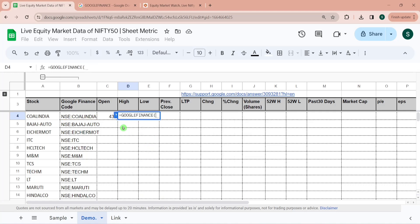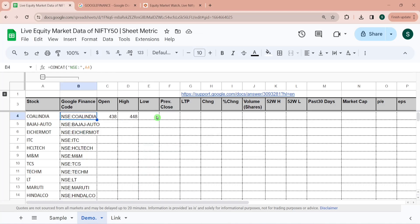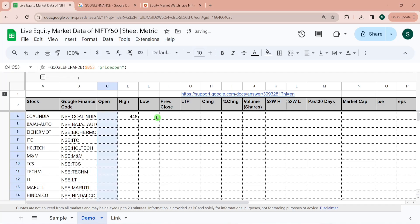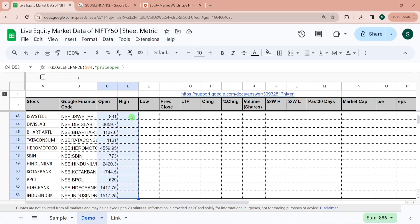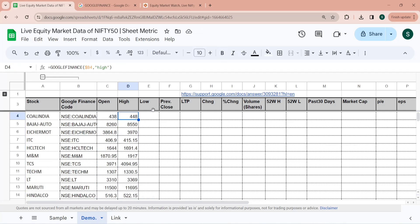Similarly I can write the formula for highest price as well. So here this is highest price. I am locking it and for highest price I have to give the attribute as 'high'. Now I can just drag it down so we have the opening price for all of the stocks. Similarly now we have highest price for all of the stocks.